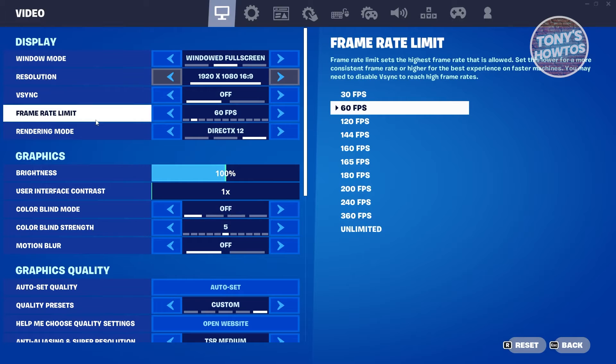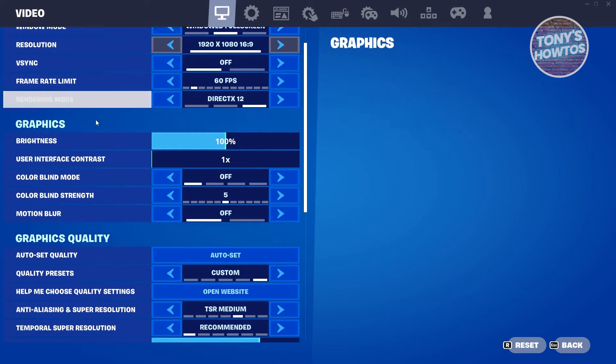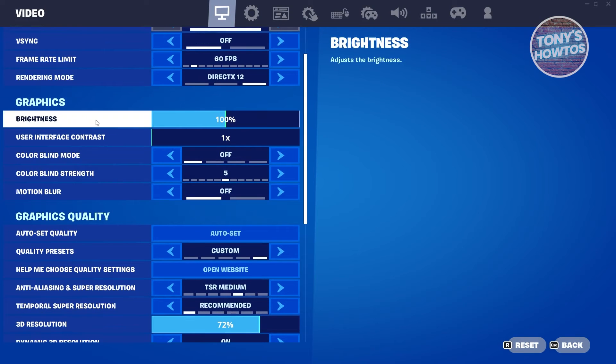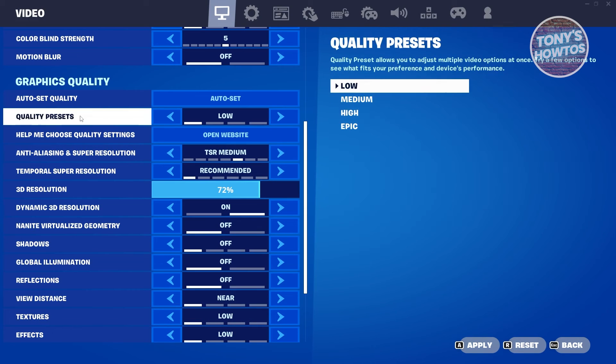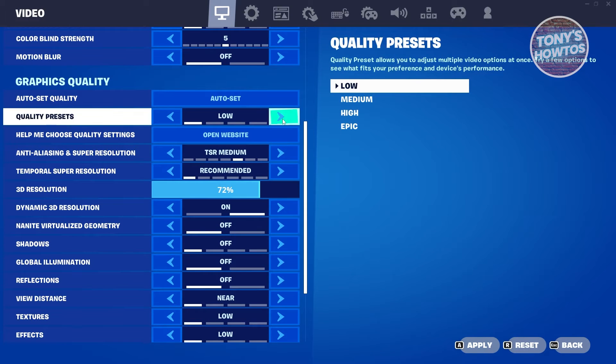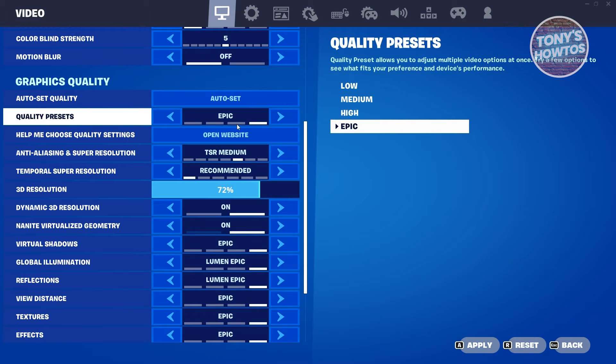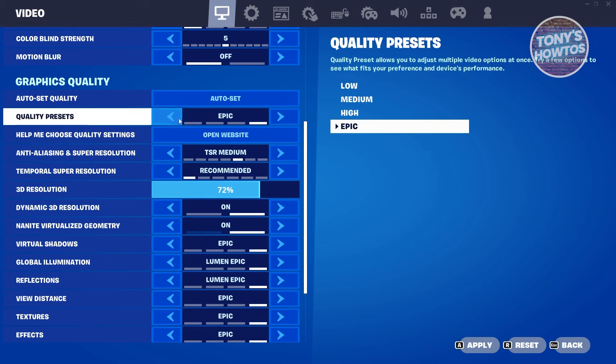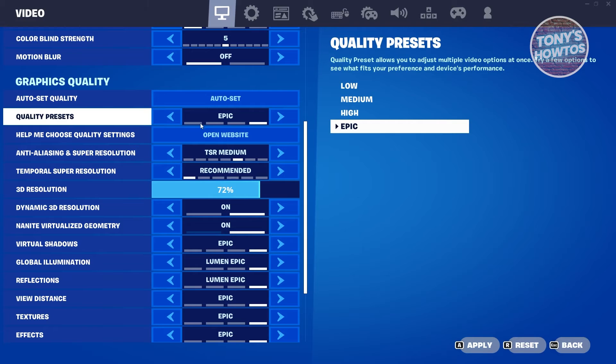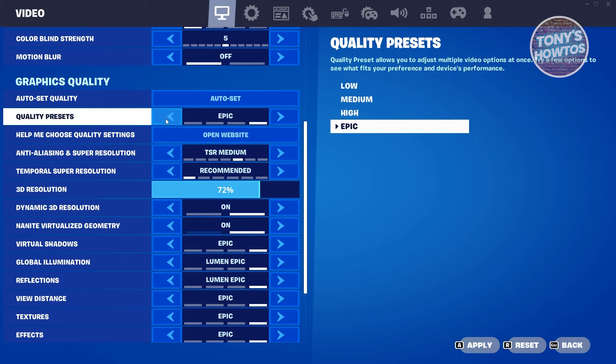Now in this case, just scroll down a bit until you see the option for Quality Presets. So in this case, we want to set this to High or Into Epic. So usually in this case, once you set this to Epic or High, it's going to automatically enable RTX in your game settings.